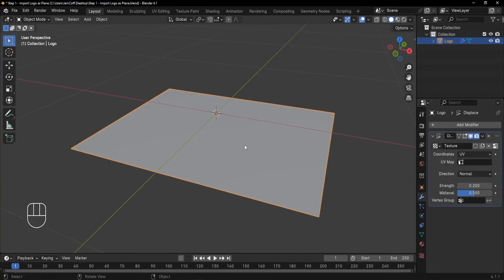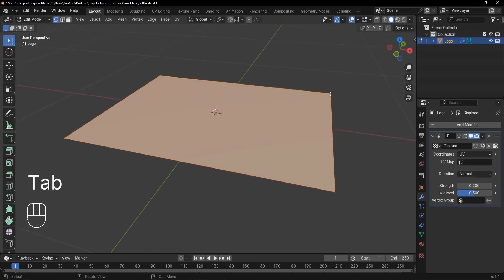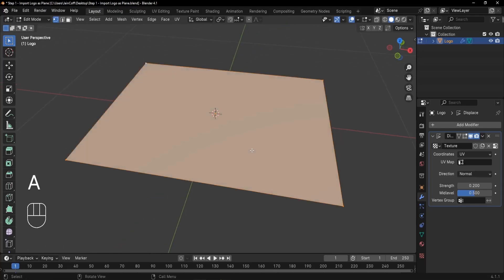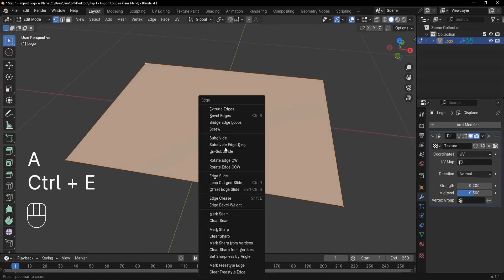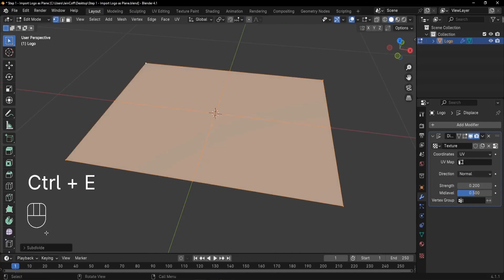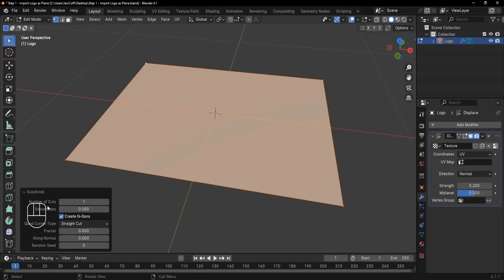All you have to do now is give this plane more geometry. The displace is not working because the plane only has four vertices. You need more vertices so the white areas get pushed up and the black areas pushed down. Press A to select everything, then Ctrl+E and click Subdivide. In the pop-up at the bottom, increase the number of cuts — drag it to the right up to about 10.